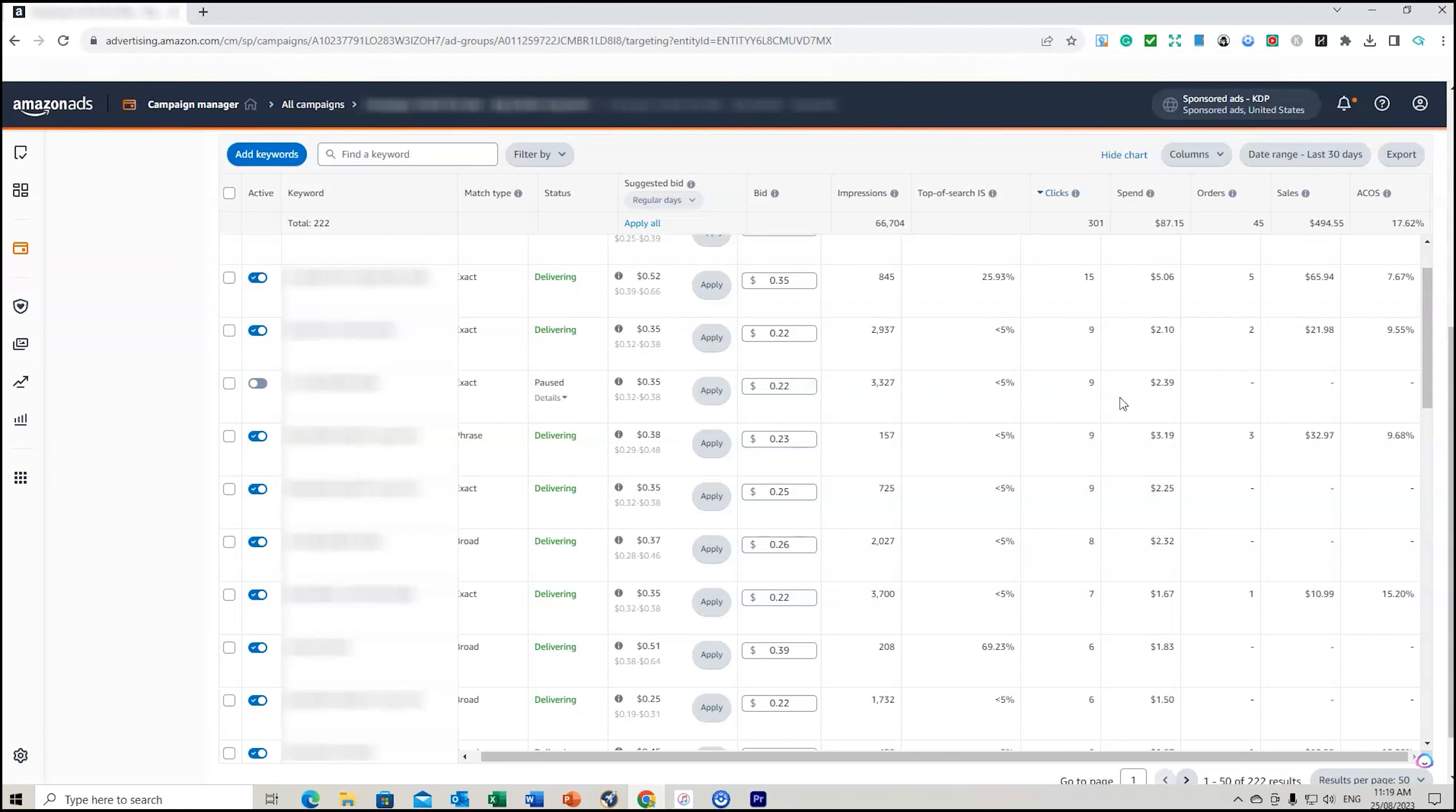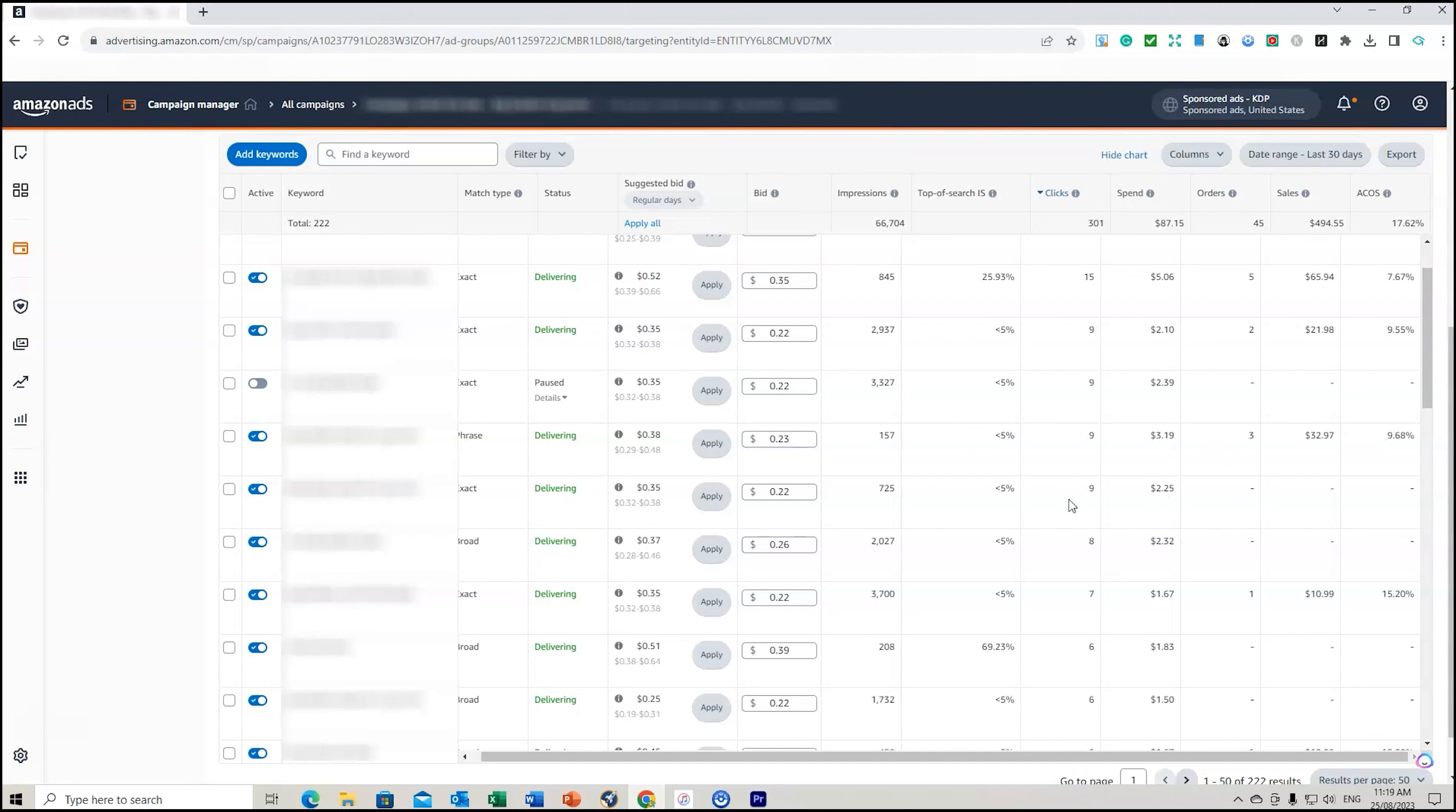If this gets to maybe 10 or 11 clicks, I might actually pause that keyword. I keep scrolling down and again another one here, 9 clicks, spend of $2.25 but no orders from that. Again I can reduce my bid or I can pause the keyword. I'm looking for any of these clicks that is getting up close to 10 but no orders, and what I'm doing is optimizing my keywords.